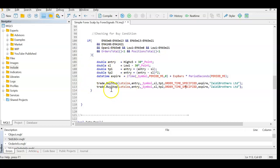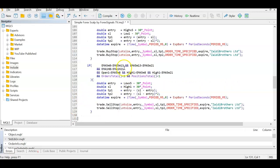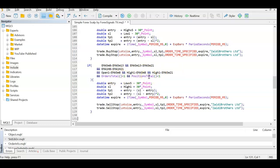For the sell trade it's the reverse: EMA 8 is below 13, 13 is below 21, on the one-hour chart 8 EMA is below 21, the open was below EMA 8 and price came above it without crossing above EMA 21, and order and position totals are zero. Let's compile it to see if we have any errors.